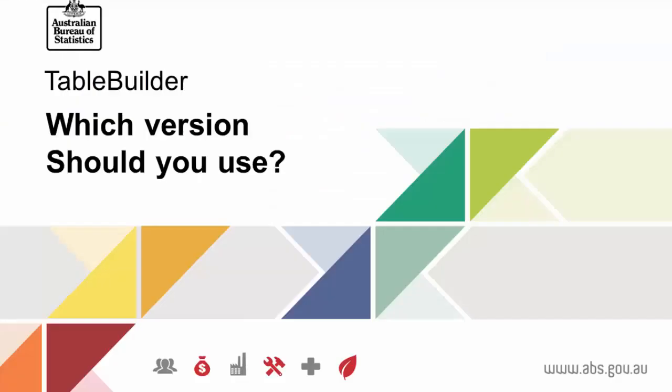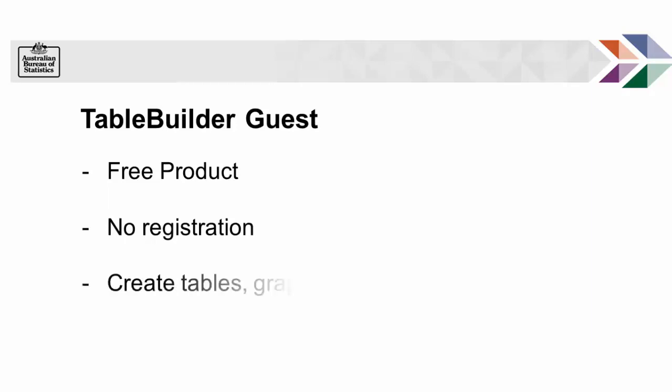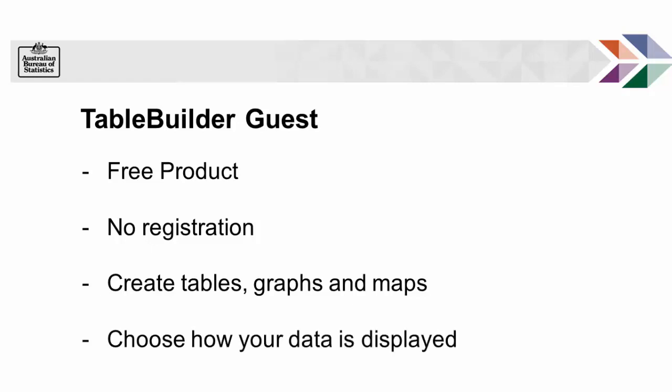So which version of TableBuilder is best for you? TableBuilder Guest is a free product that allows you to access TableBuilder Basic data sets without completing registration. You can create and download tables up to 10,000 cells in size, generate and download graphs or thematic maps, and display data by counts or percentages.